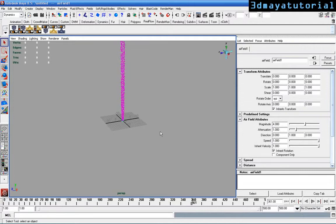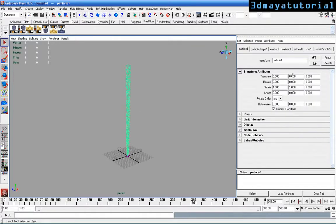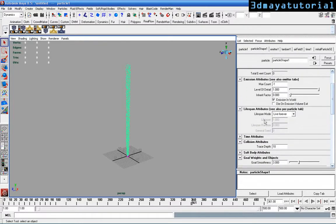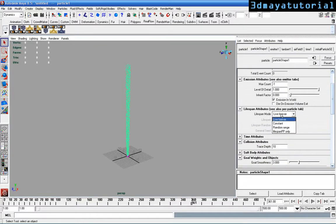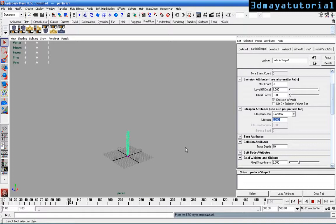We have to constrain the particles not to move to the height of this. So just select the particles and go to the particle shape and just drag down to lifespan mode. Just select the constant and lifespan to 5. Now reset and play. You can see some difference.